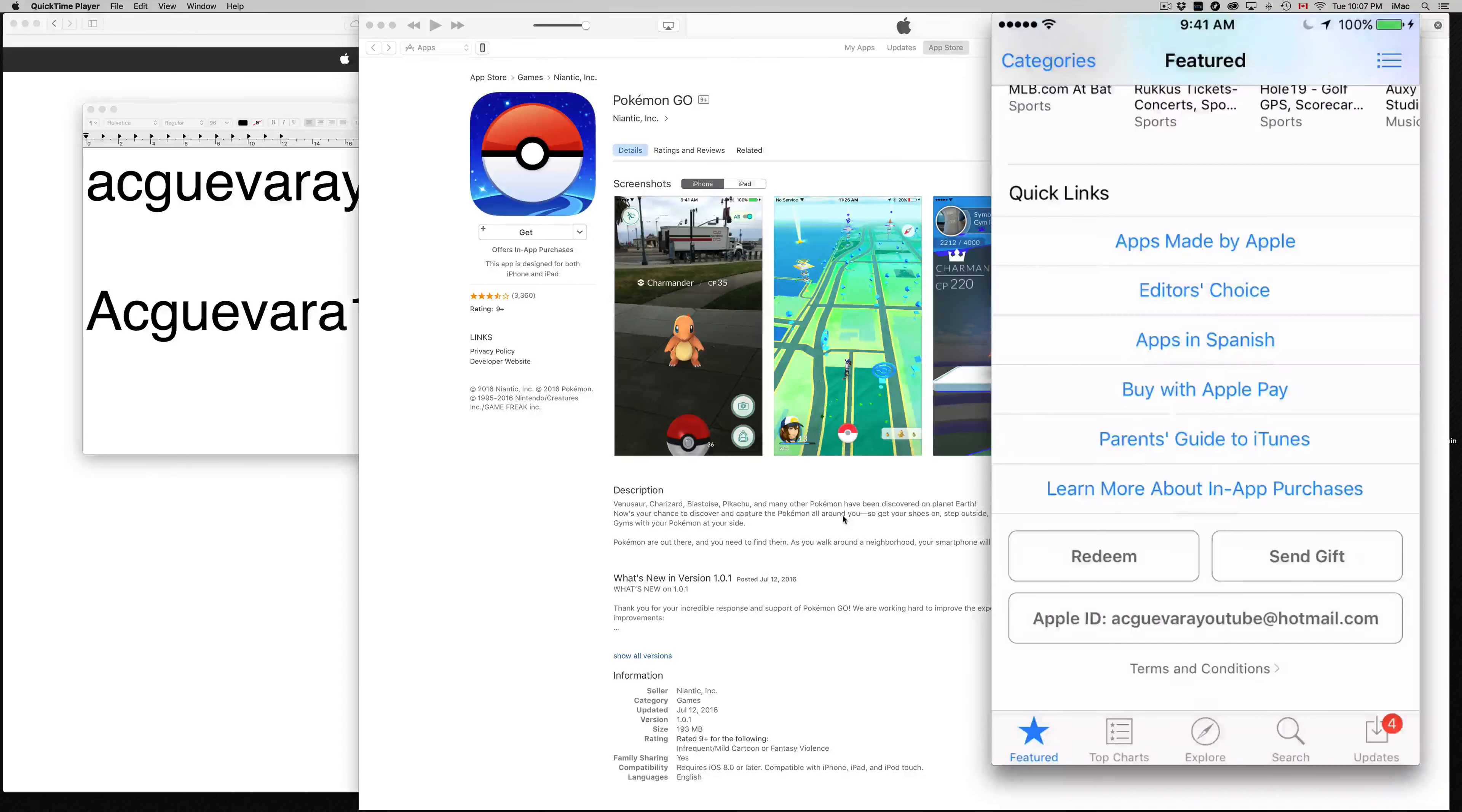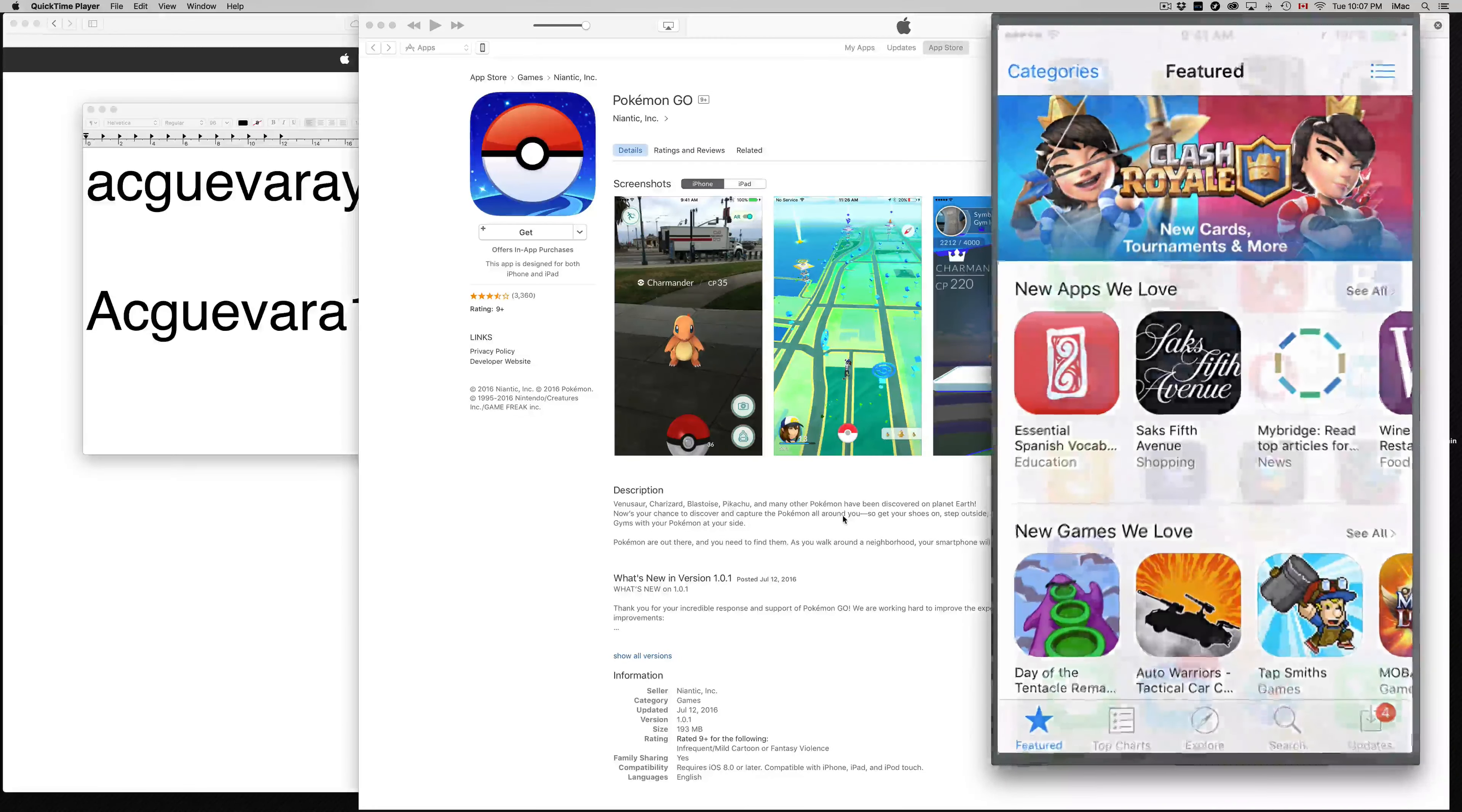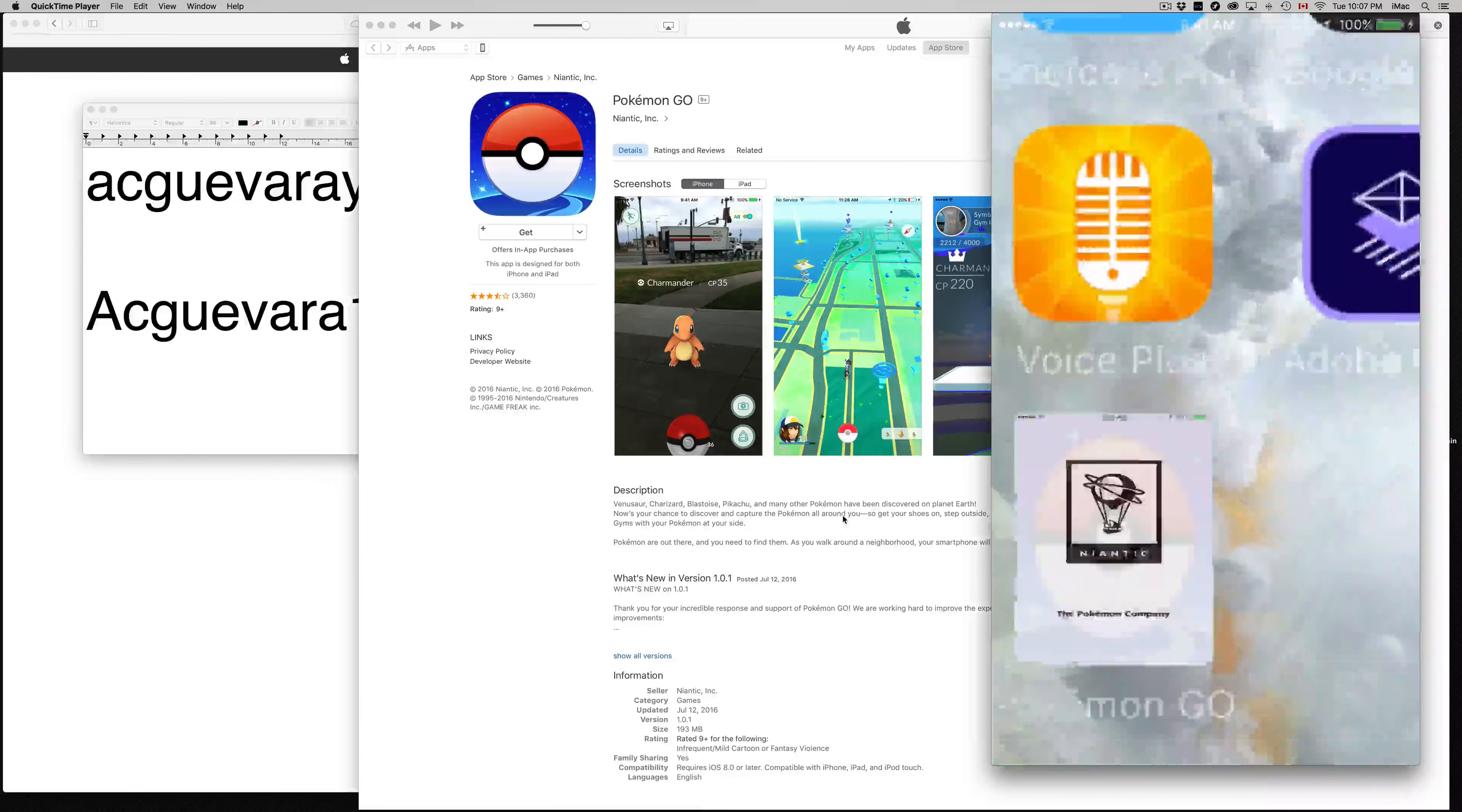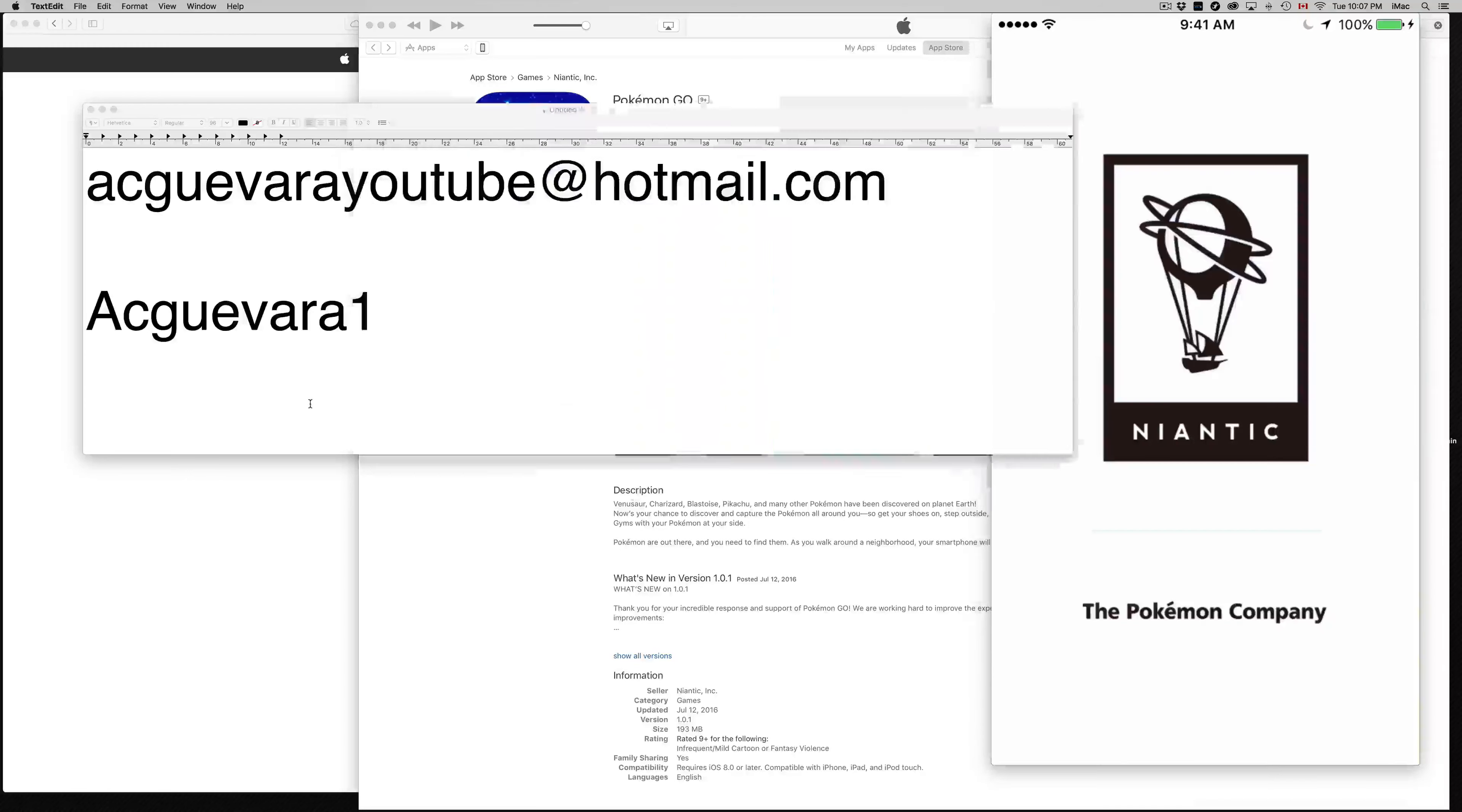Once you guys have Pokémon, just sign out like I told you guys. And we should see Pokémon already downloaded, actually, because it's a fast download. So there's Pokémon Go. Start it up. And there we go. So that's how you get it. No matter what country in the world you guys are at, you guys can download it for free using my account.